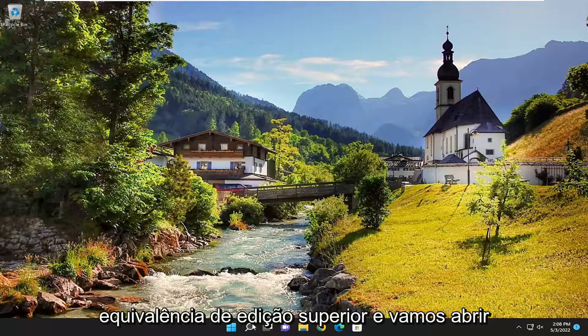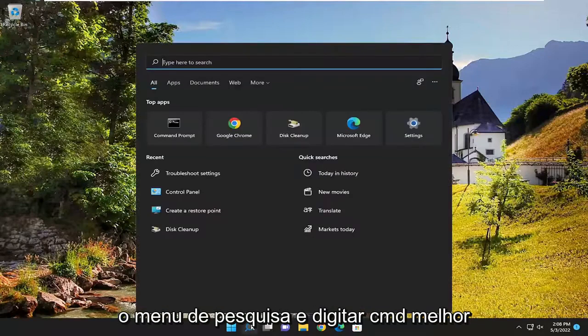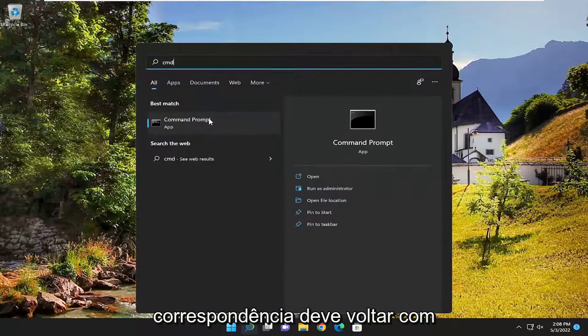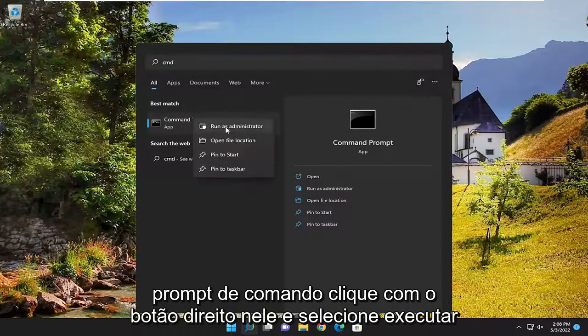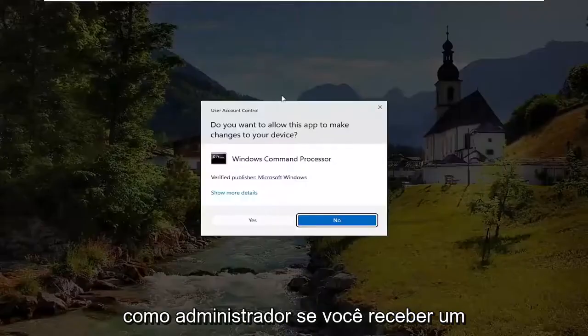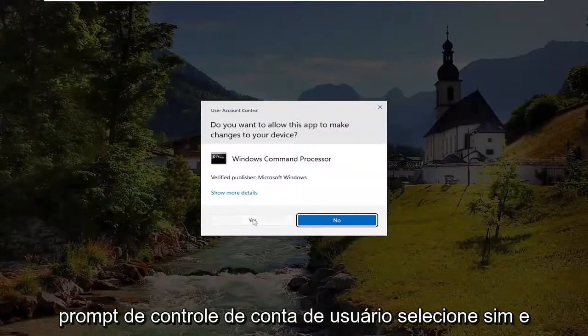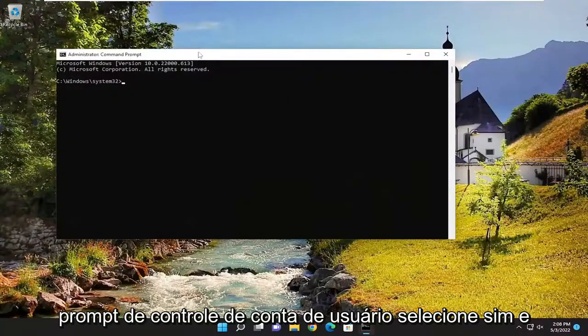We're going to open up the search menu and type in CMD. Best match will come back with command prompt. Right click on it and select run as administrator. If you receive a user account control prompt, select yes.